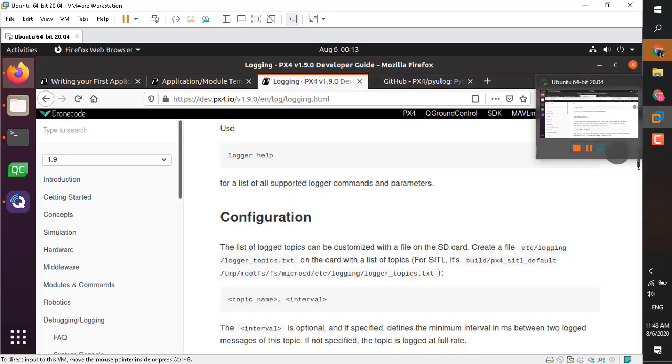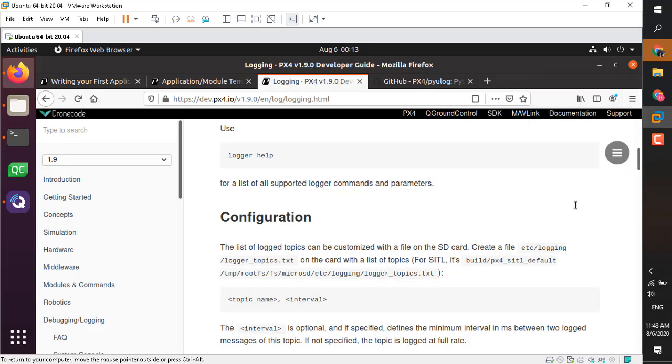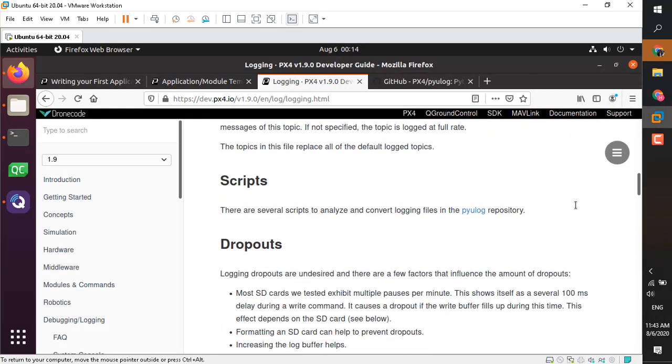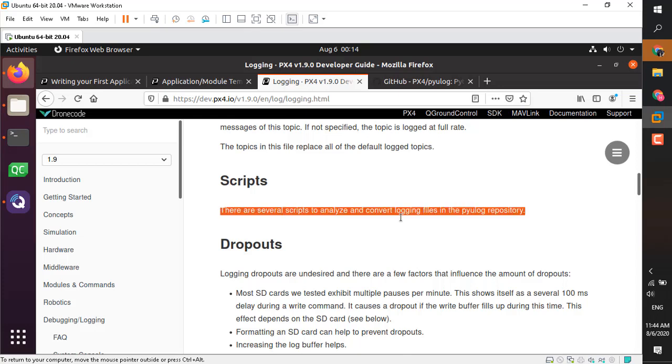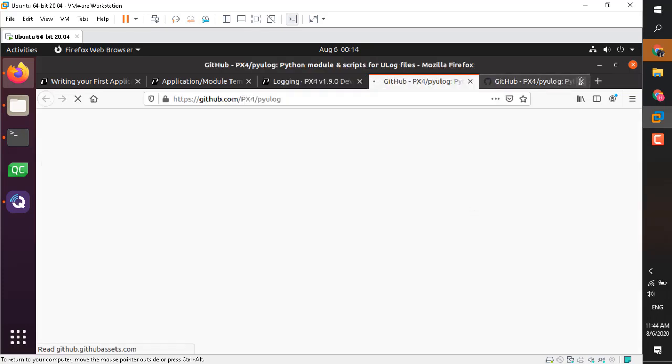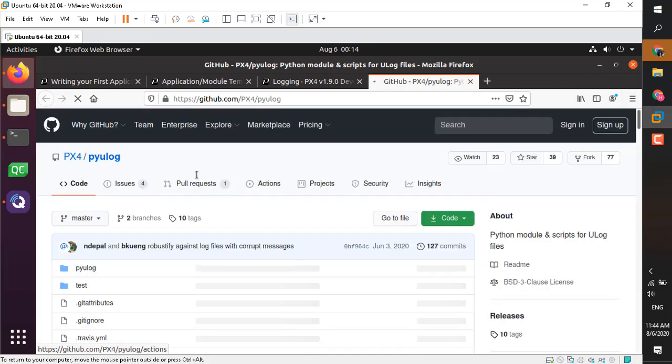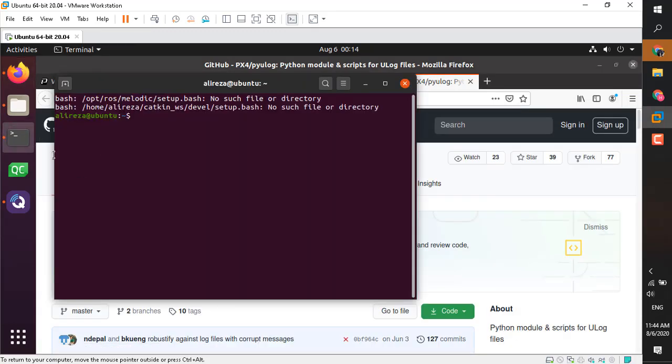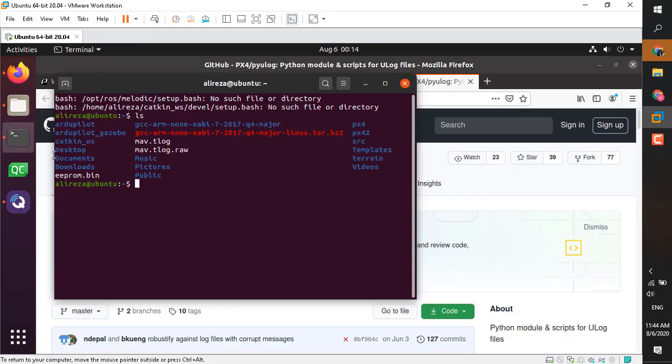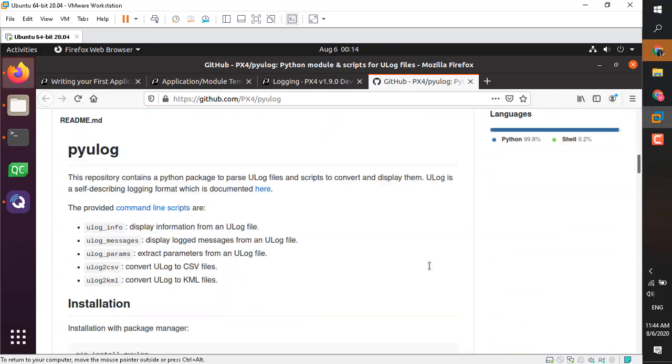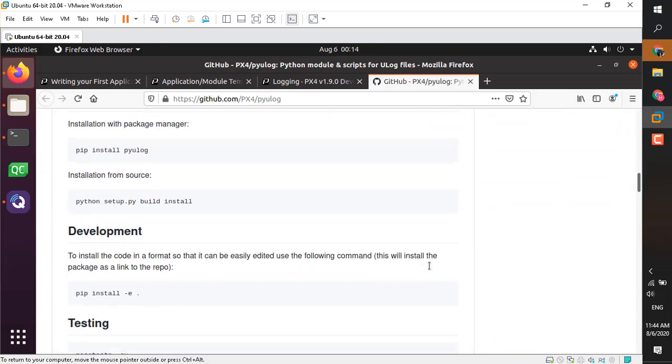Okay, now it's time to analyze our log file. By default, the ULG file is a binary file so you cannot open it with any application. One of the simplest applications written in Python is PyULog. It can show you the result or convert the binary ULG file to CSV.